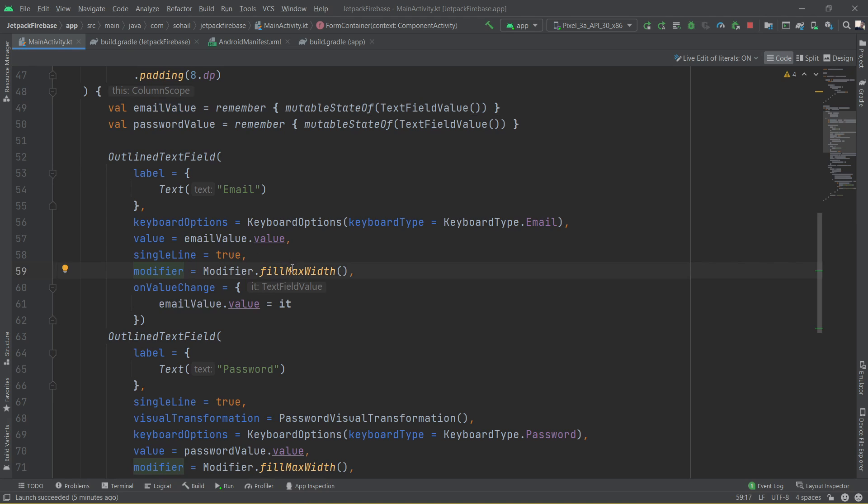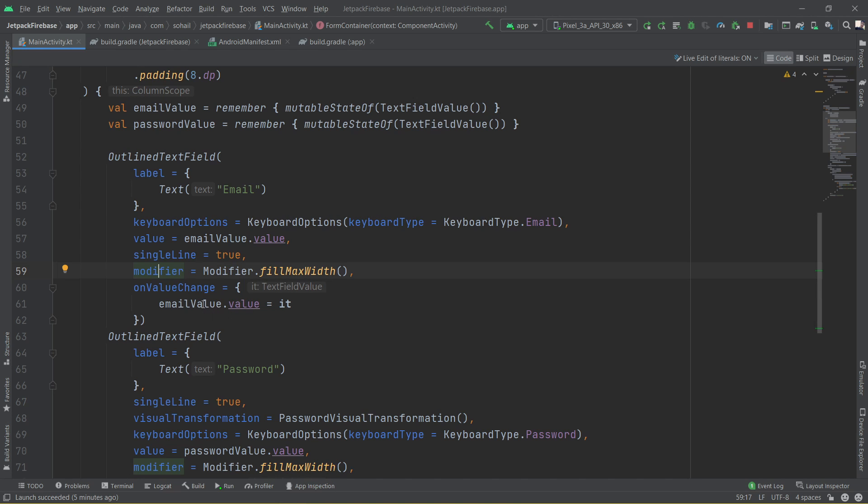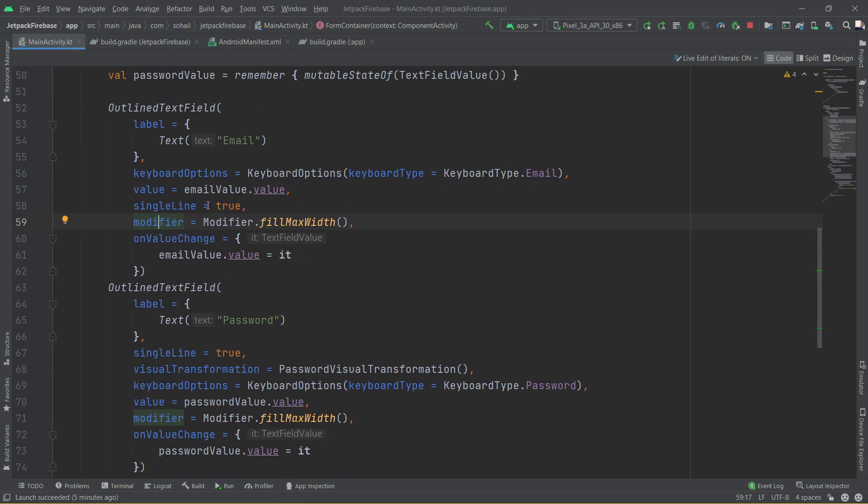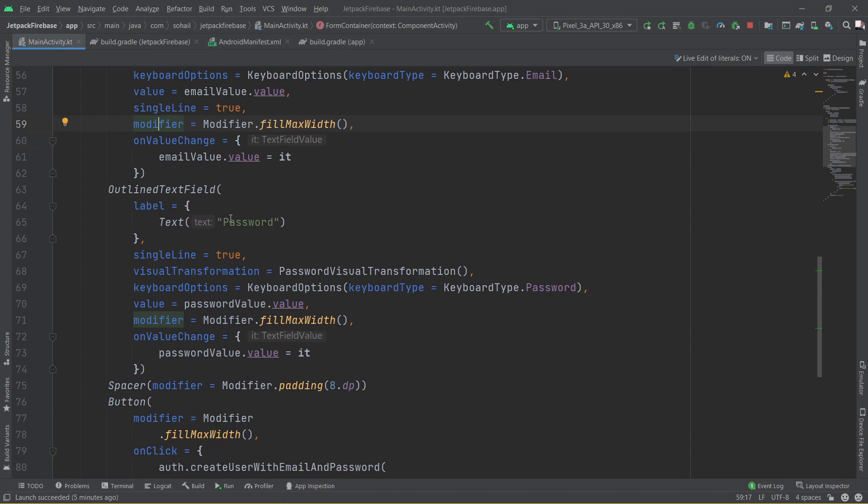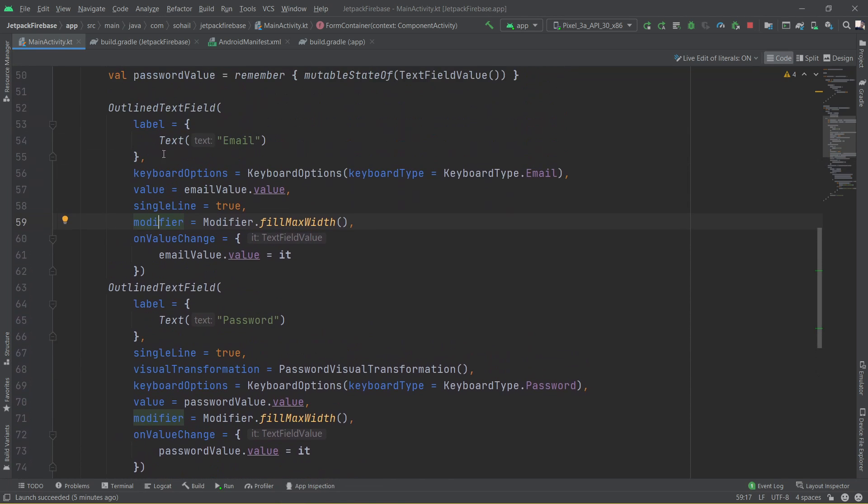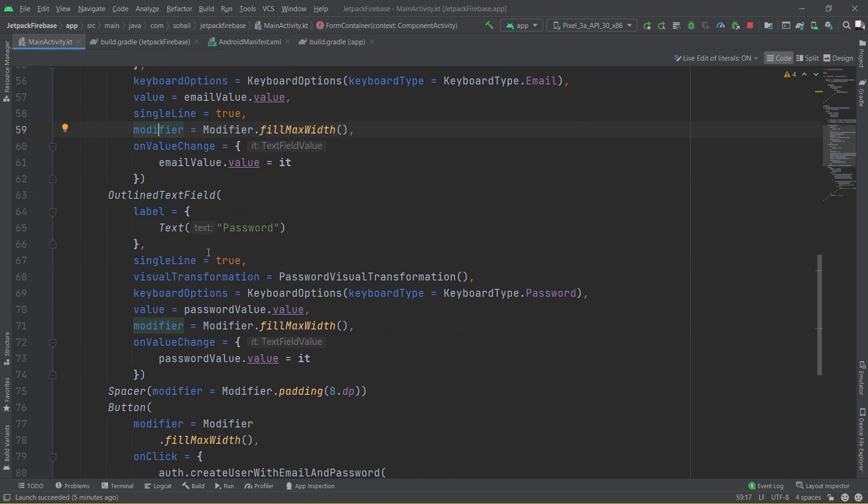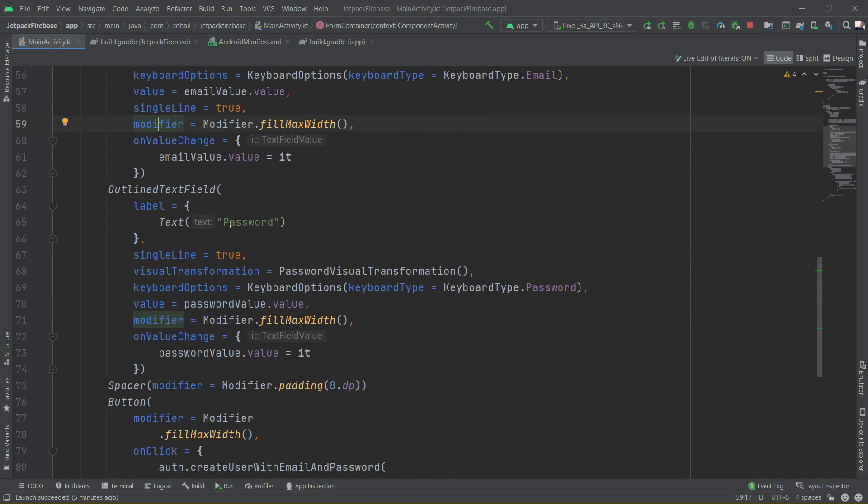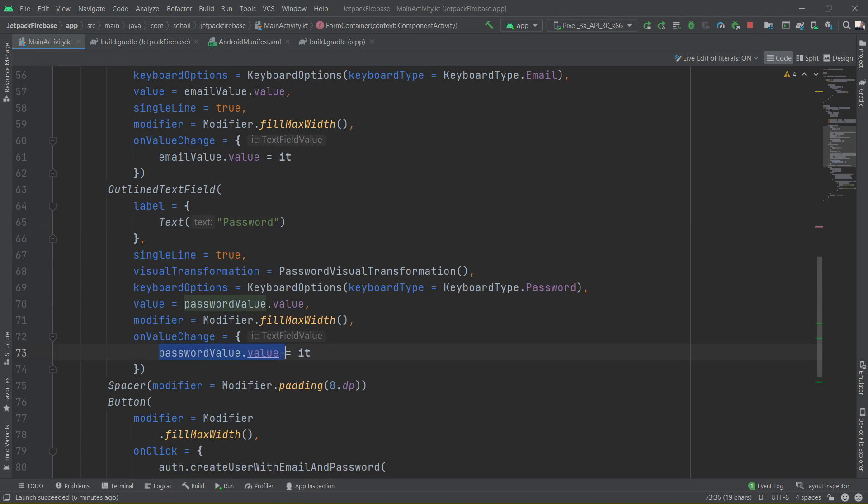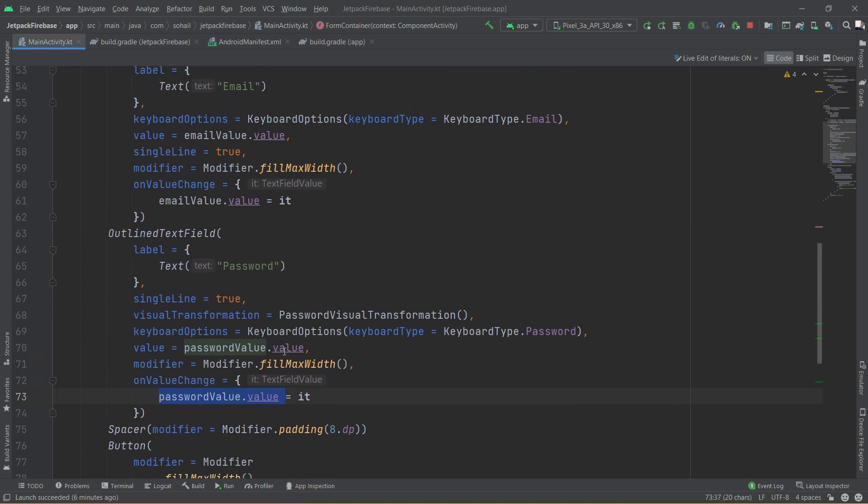For the password, most of the attributes are pretty straightforward, pretty similar to the above where the label is password, single line is true, keyboard is password, value is password dot value, modifier is the maximum width, and on value change is the password value. So whenever the password value changes, the on value is triggered.